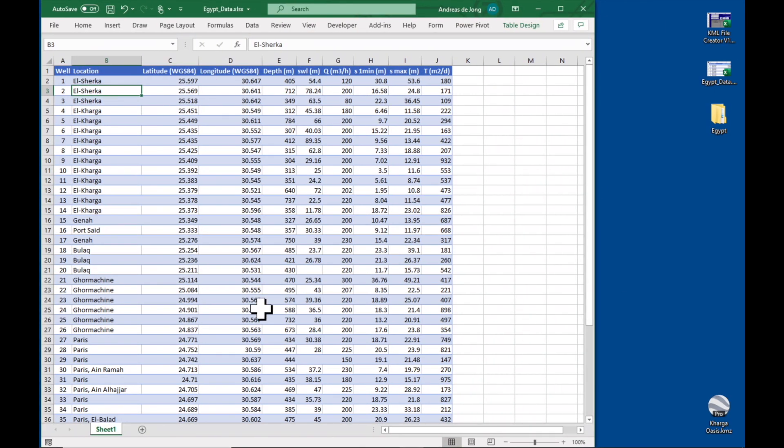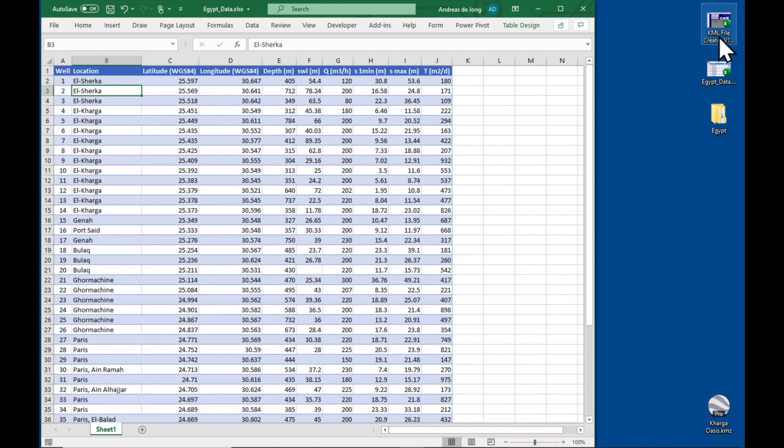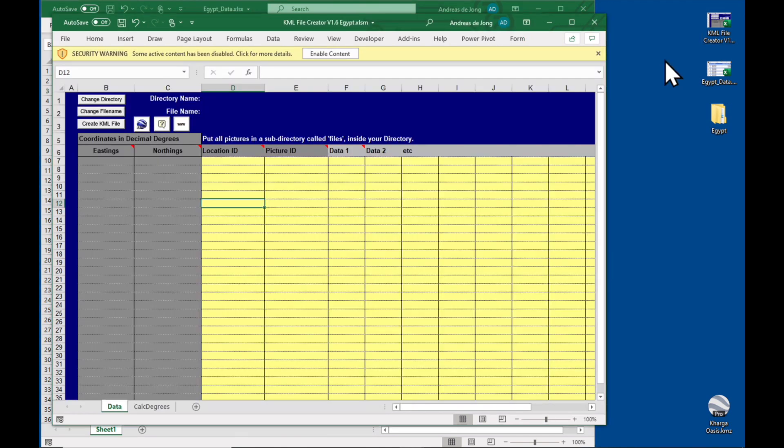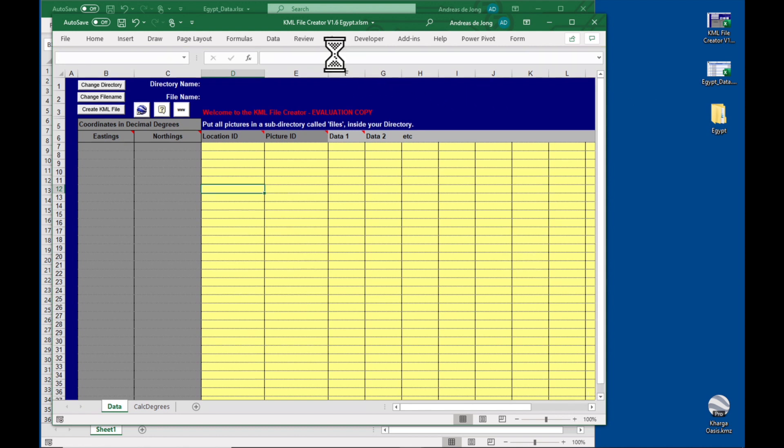We have here the data from this paper on the Kharga Oasis in a properly formatted Excel table. And up here I have the KML file creator, just double click on it to get it started. Okay, the KML file creator has loaded. We have a security warning, you need to enable the content and you'll see some red text appearing which means that it is working correctly.